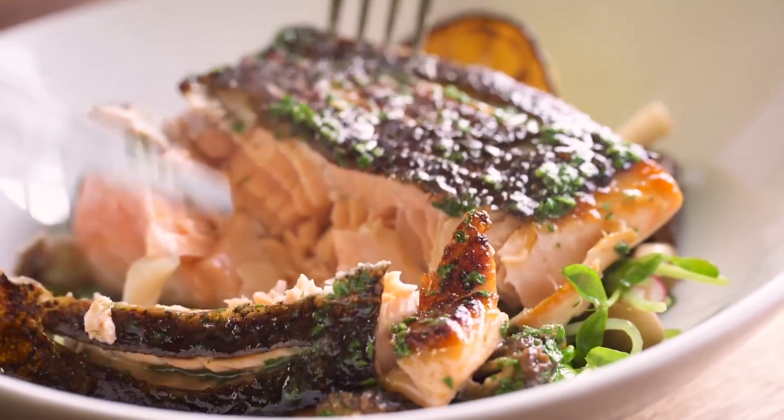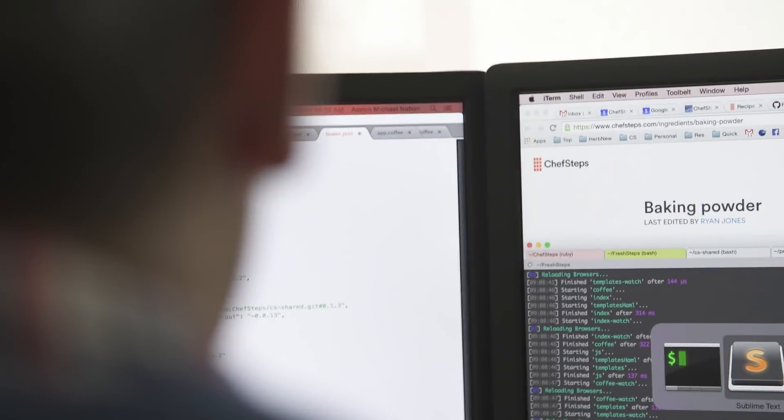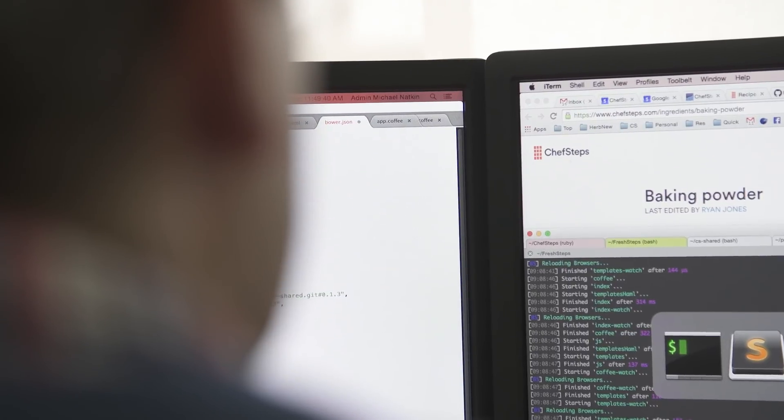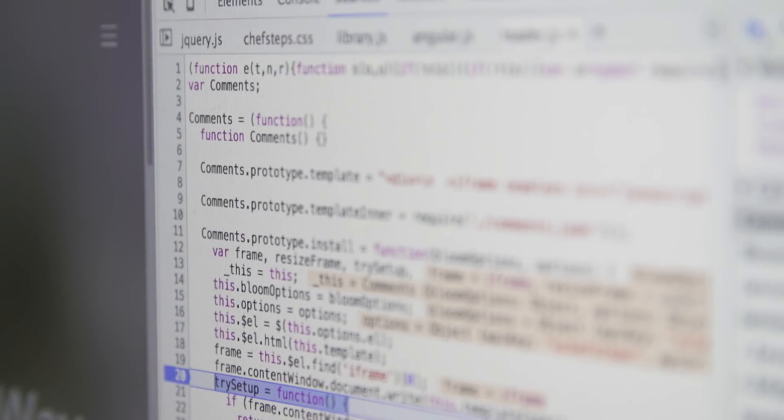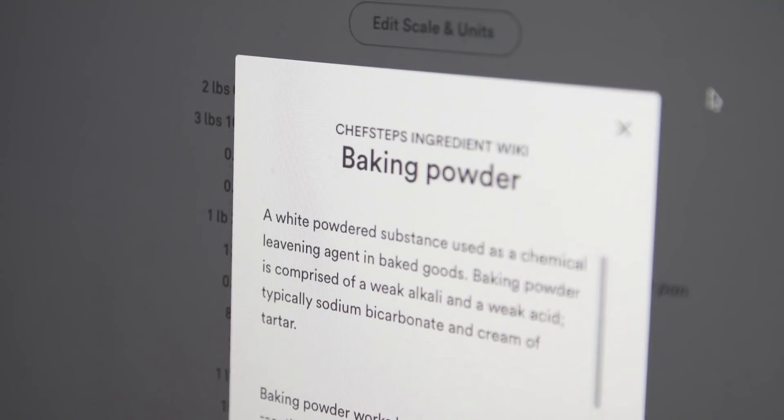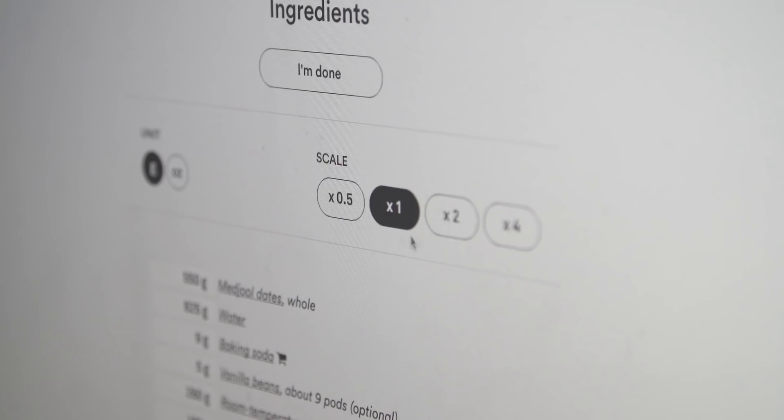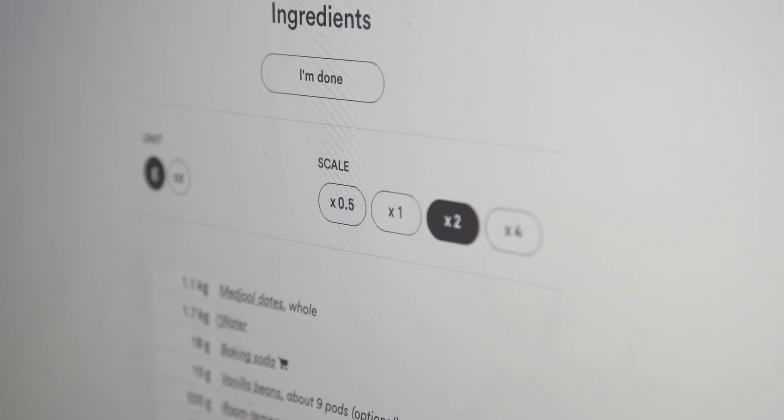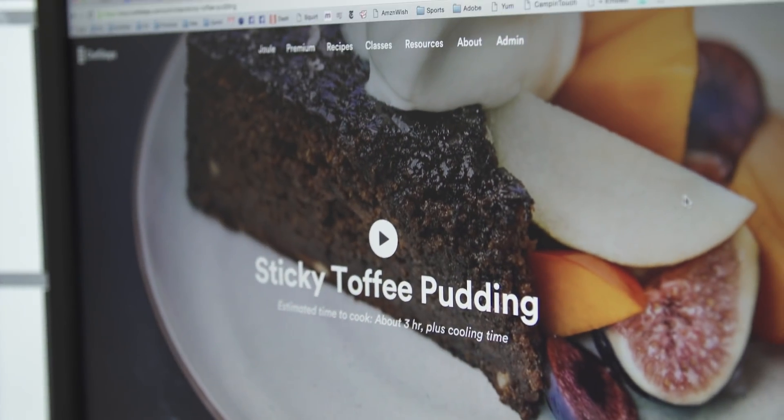For our website, every single thing you can imagine is stored in a database, so every recipe is in a database and there's nested tables for every ingredient, every piece of equipment, every step of a recipe, every video that's in a recipe. Without a database, our business really wouldn't exist.